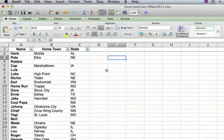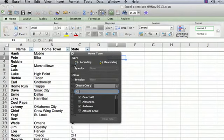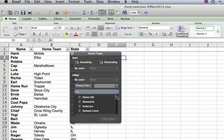Let's find all of the entries where there is no hometown listed. We're going to click on the filter button on the right of the hometown column, and you'll notice there's a list — Excel has gone through the whole list and has all the different hometowns listed. If there are duplicates, each value only appears once here.